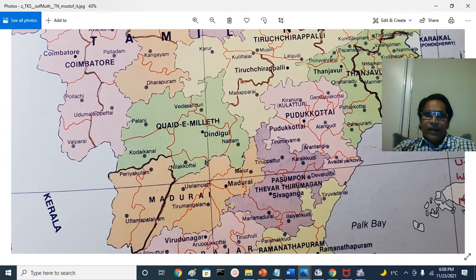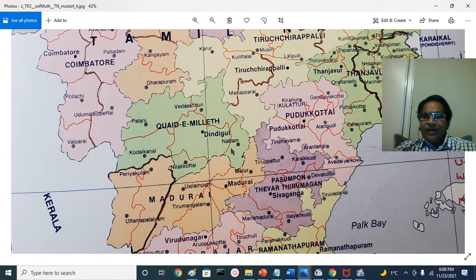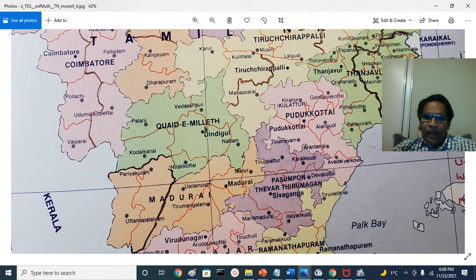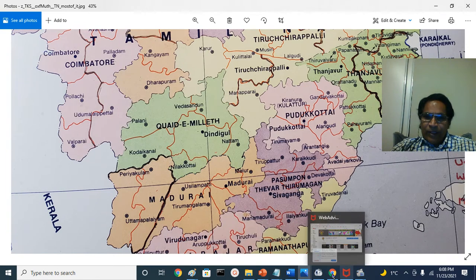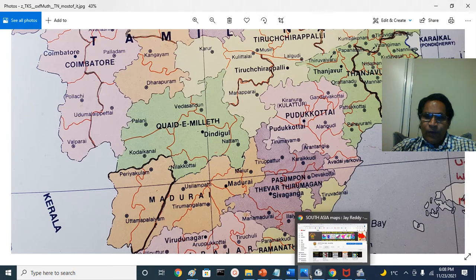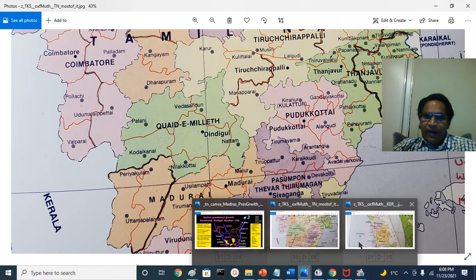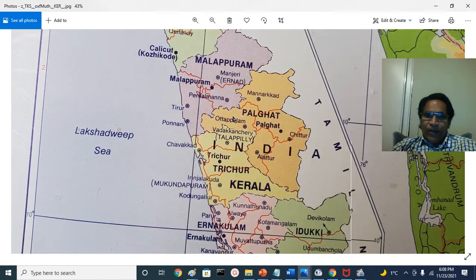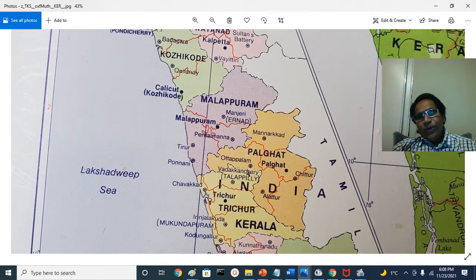He also gave Dindigal — so it got Kodaikanal, Neelakottai, Dindigal, and Nattam areas. These are taluks whose areas overlap. These two areas — Baramahal and Dindigal — Tipu gave to the British. And Tipu Sultan, who was a usurper of the Wadiyar kingdom, at the same time gave the northern Malabar region.